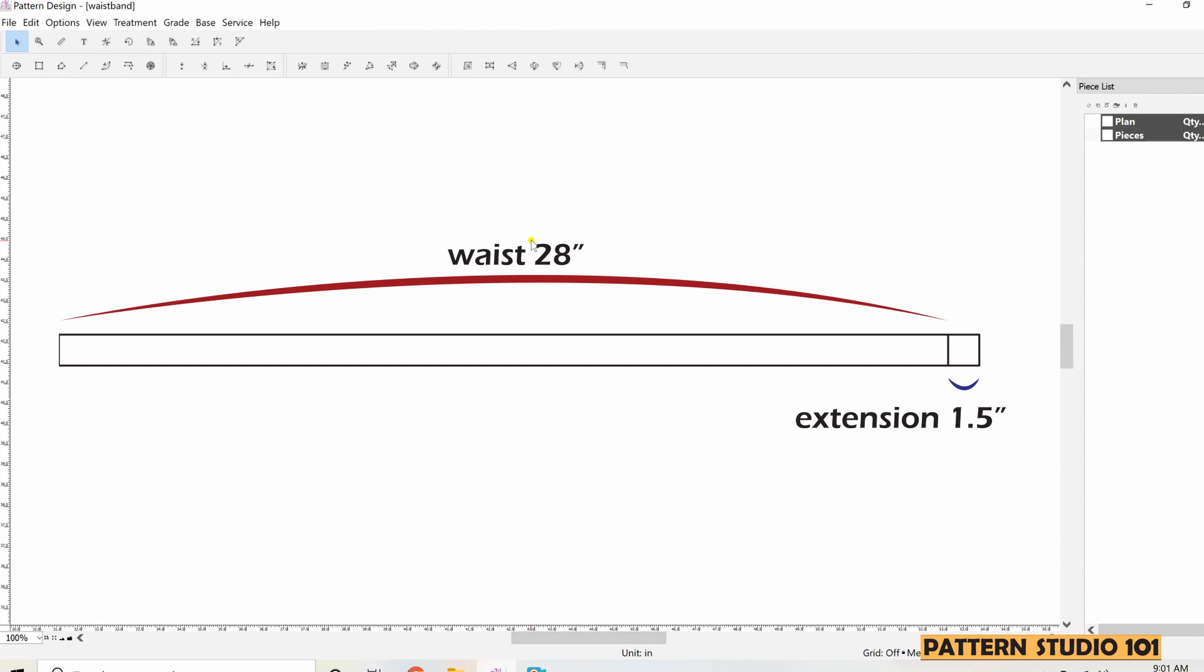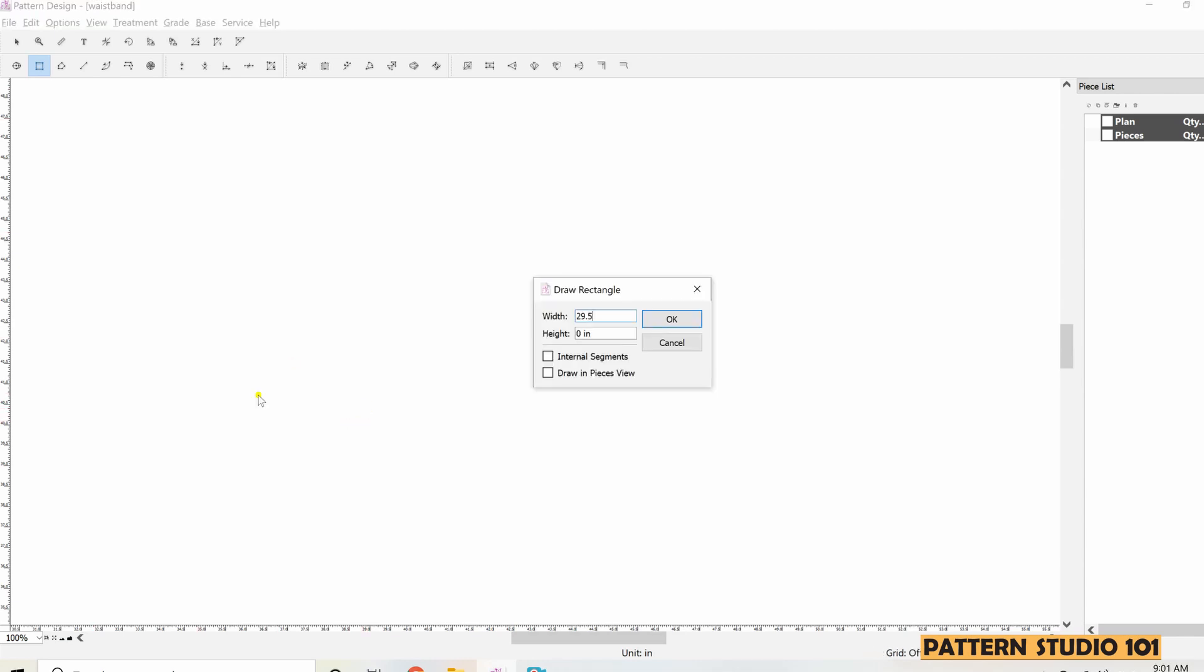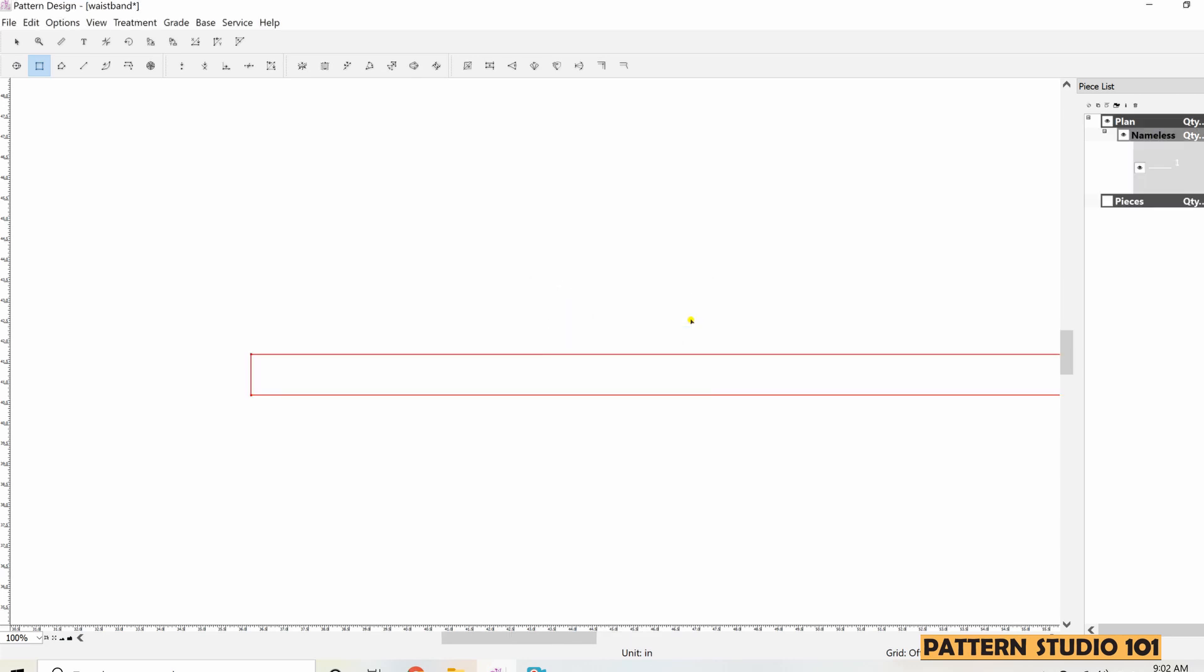I'm going to show you two different ways to make the same waistband. First, we want to make a rectangle. Click rectangle tool and hold down the alt key and click the screen. Width would be 28 inches for the waist plus inch and a half for extension, so 29.5. Height is 1 inch. Click OK.